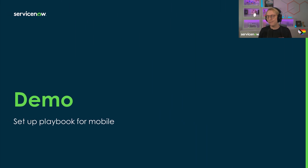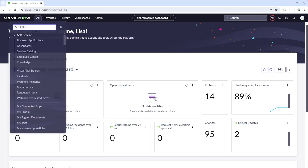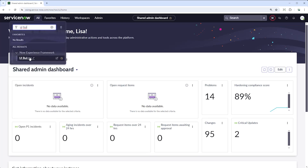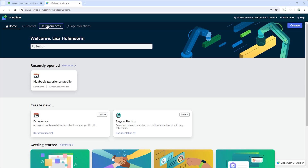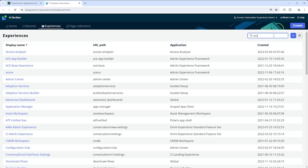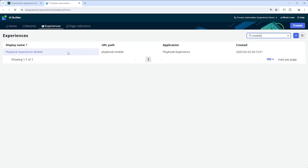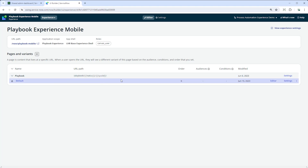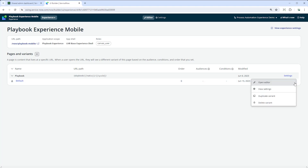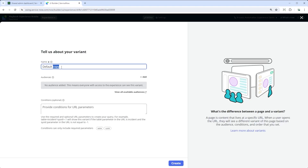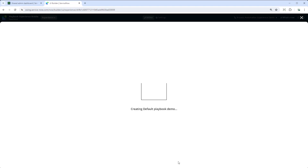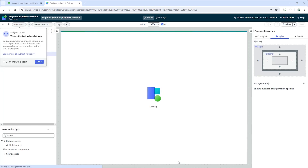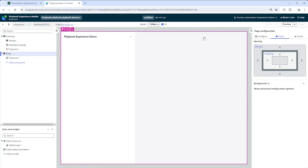And with this, let's dive right into things. First, let's navigate to UI Builder. Here we have created a new experience called Playbook Experience Mobile. The default page is set to read only. Duplicate the variant to make it editable. Now we can open this in the editor and look at the preview from the URL.